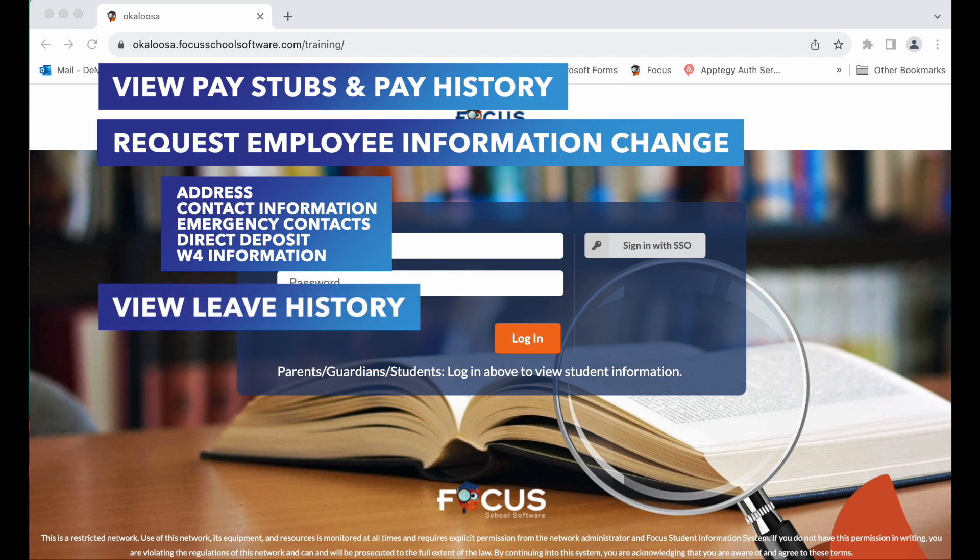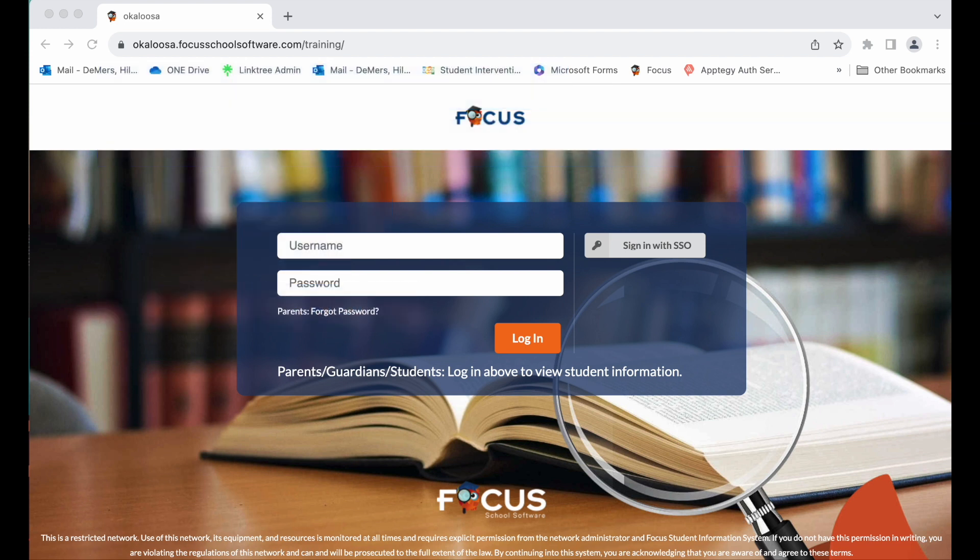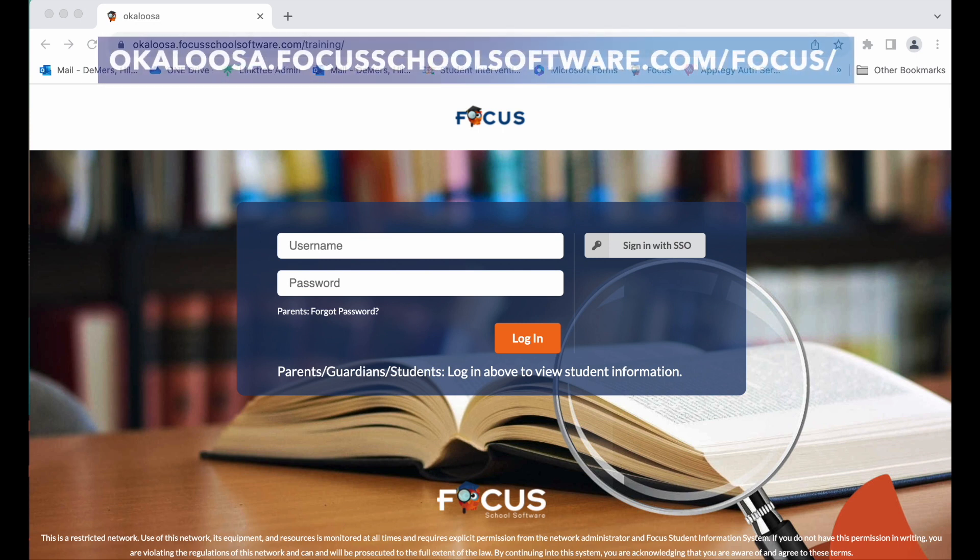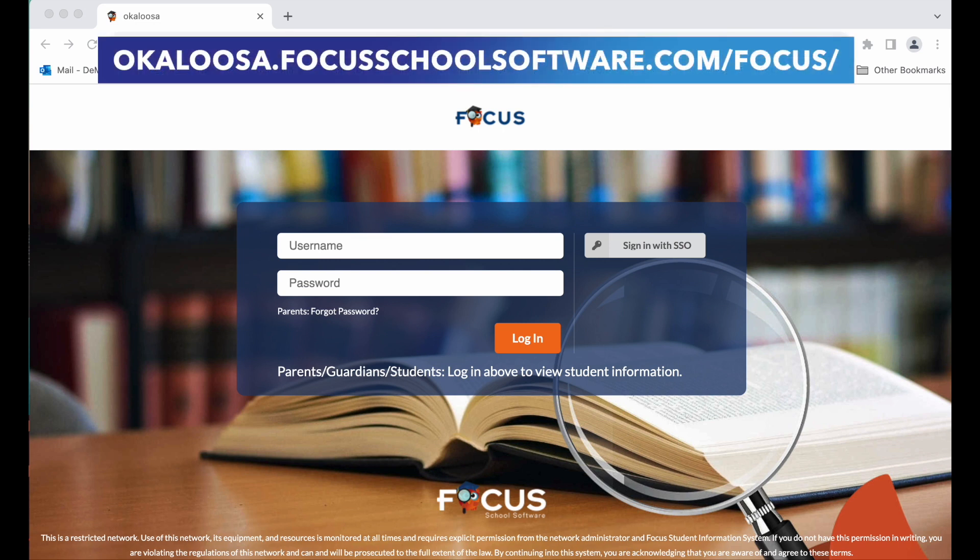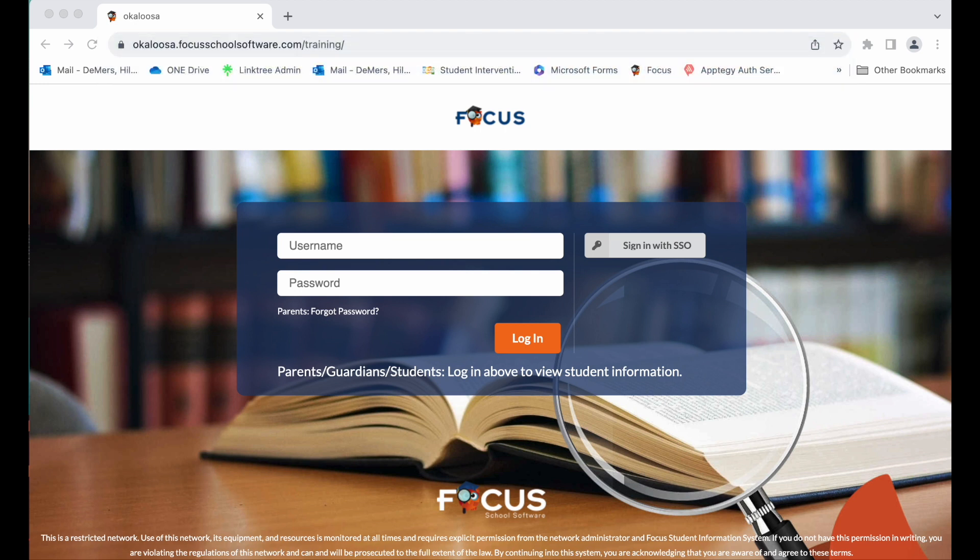This is all housed within the Focus employee self-service. To access the Focus employee self-service, navigate to okaloosa.focusschoolsoftware.com/focus or log in using the app found on your Classlink homepage. Your username is the same credentials that you use to log into your OCSD computer.